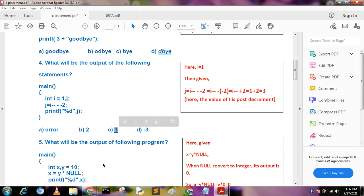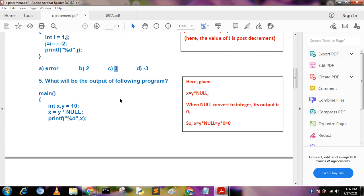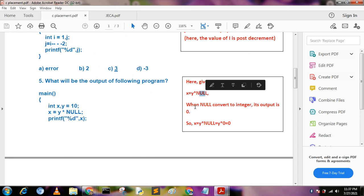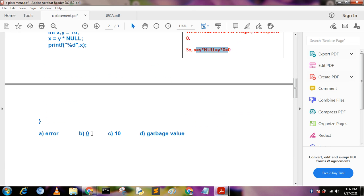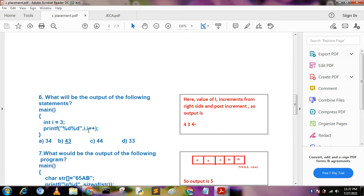What will be the output of the following program: int x, y = 10; x = y * NULL? When we convert a NULL value to integer it becomes zero. So y multiplied by zero equals zero, and the value of x becomes 0. Output is 0.